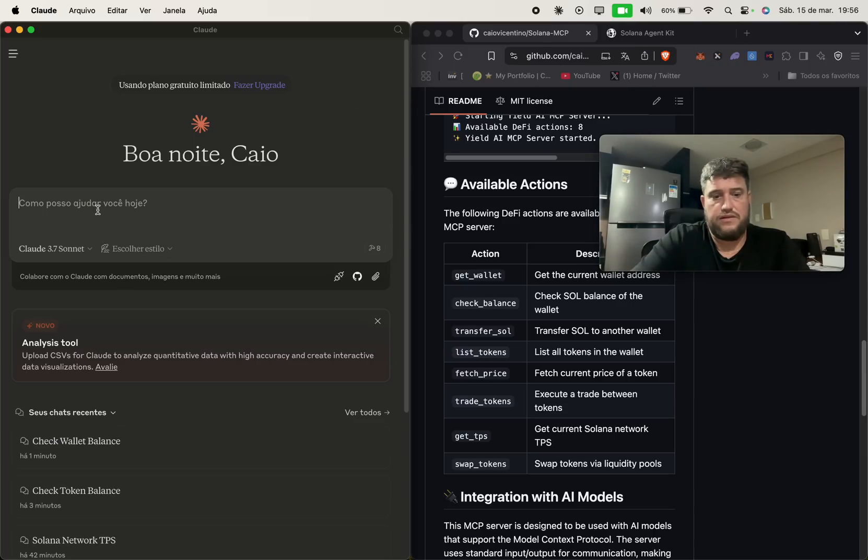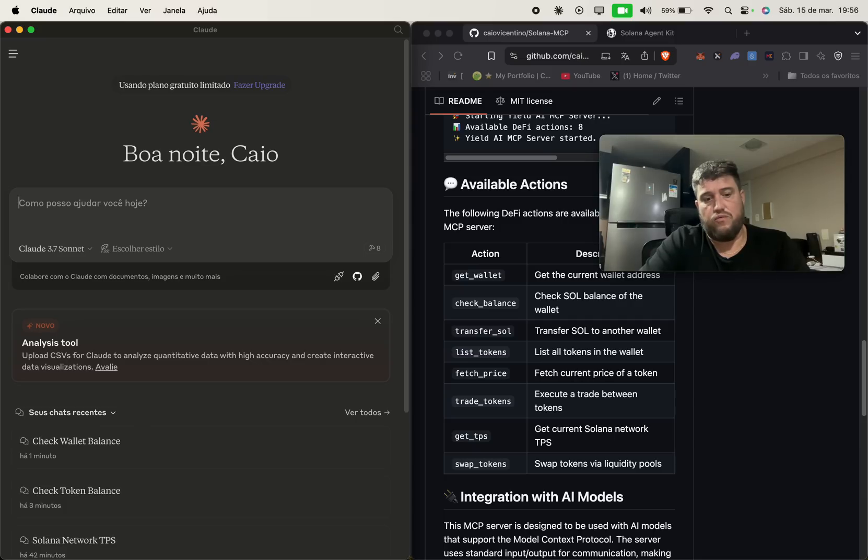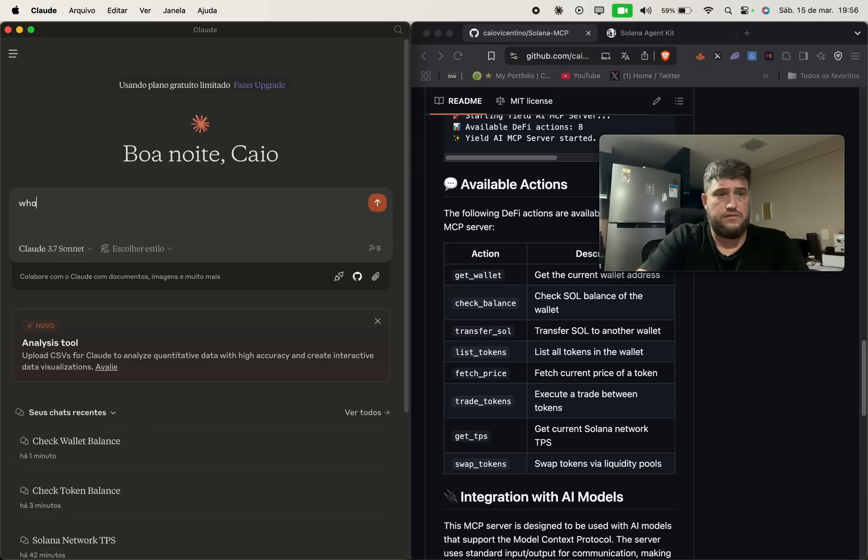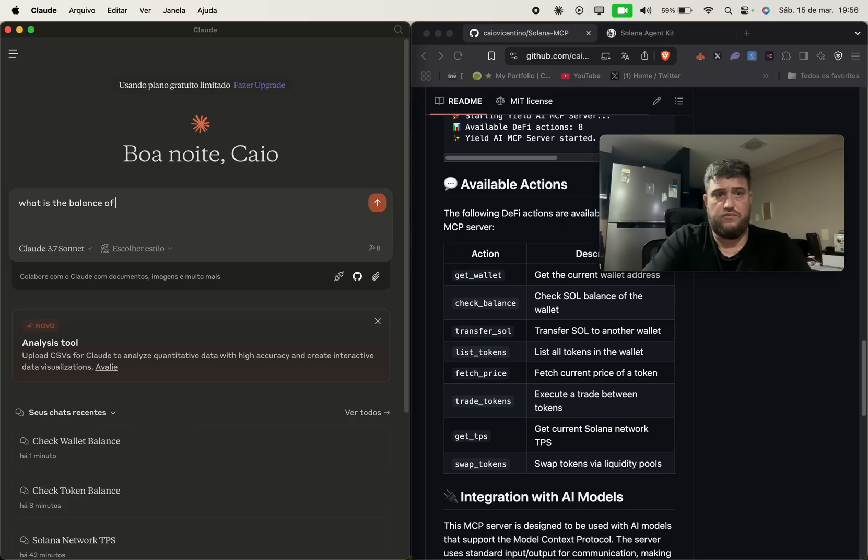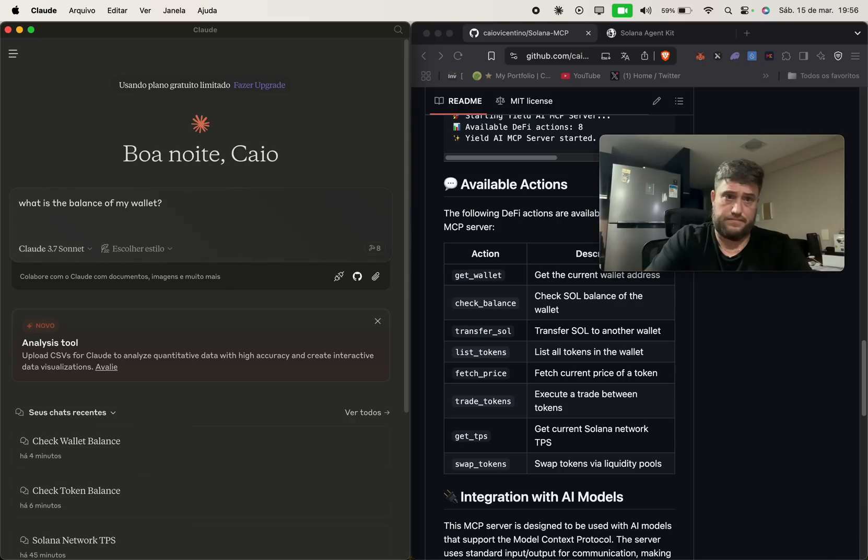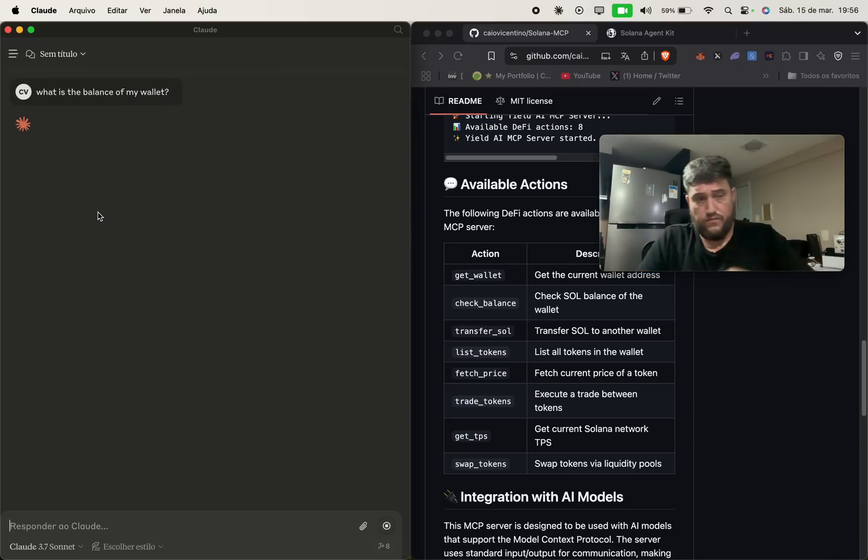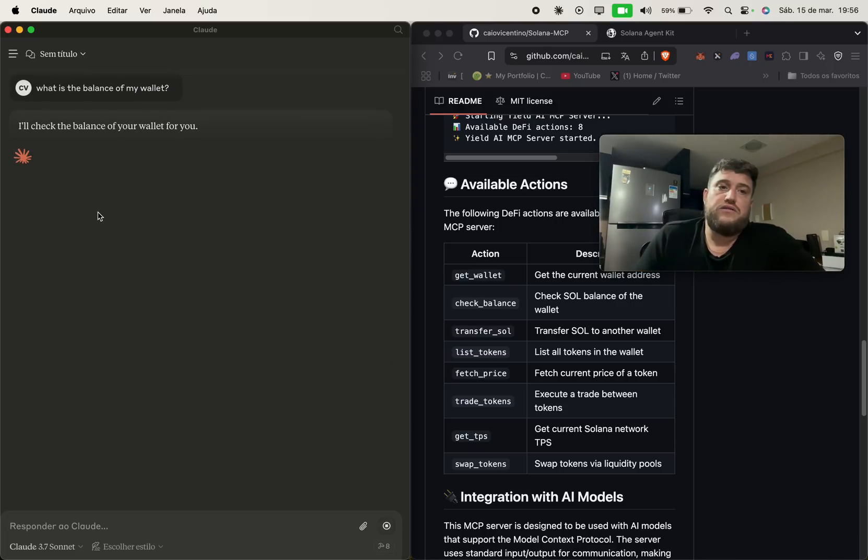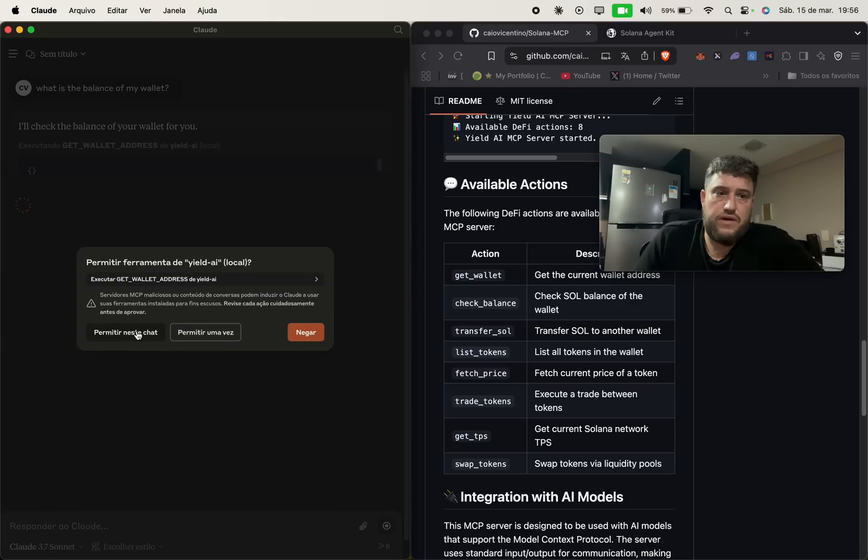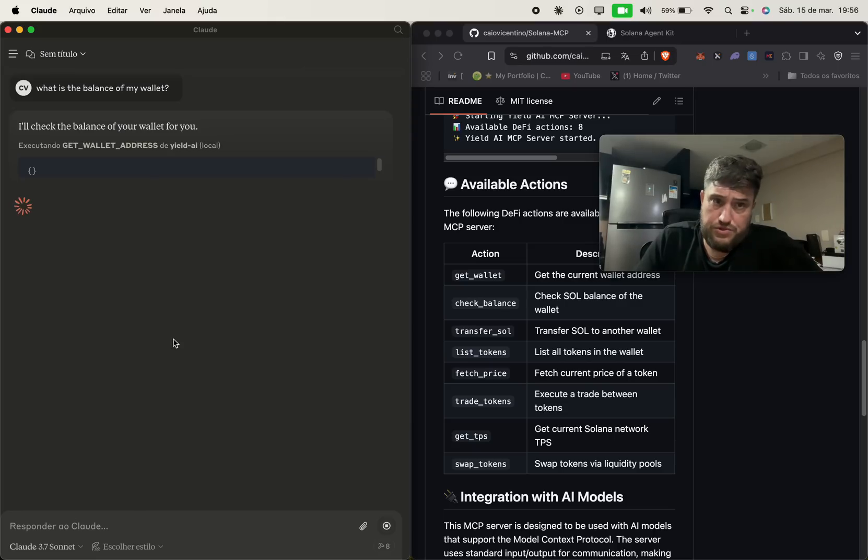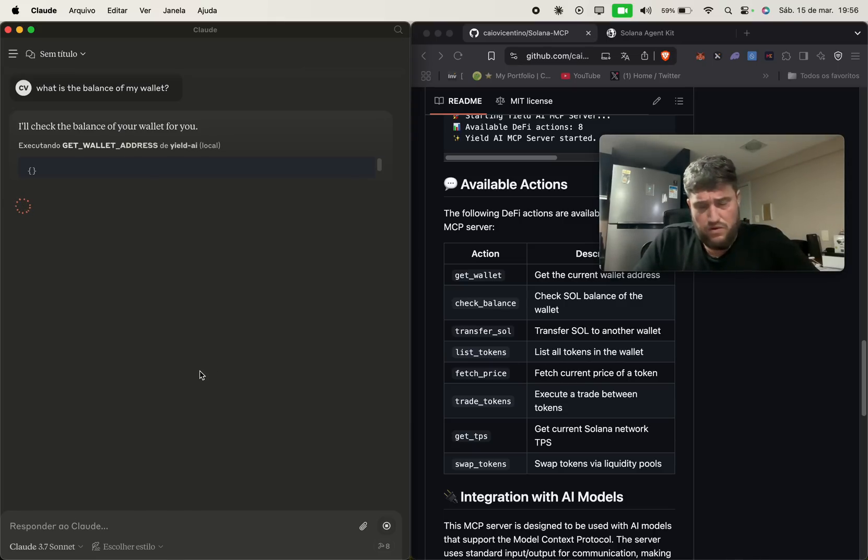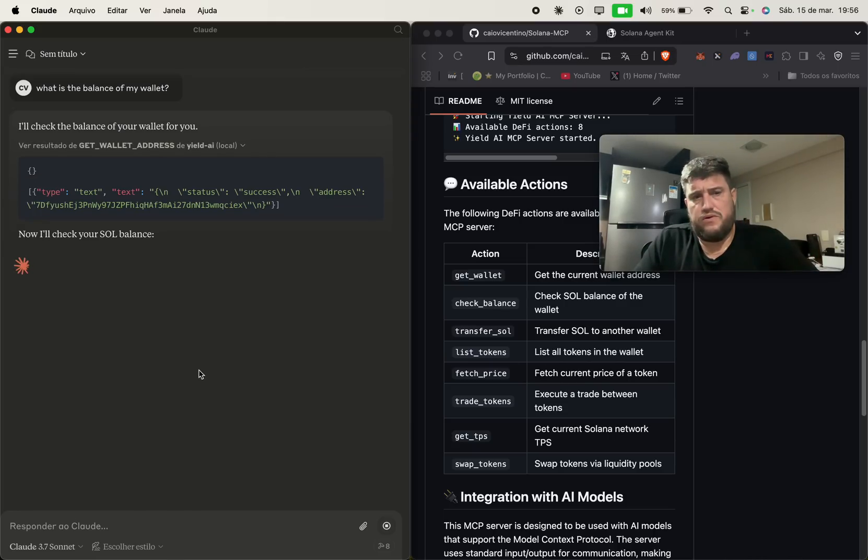And as you can see, I can check what is the balance of my wallet. And then it will start to ask permission to use the MCP server for the first time only.